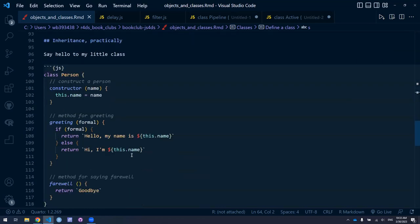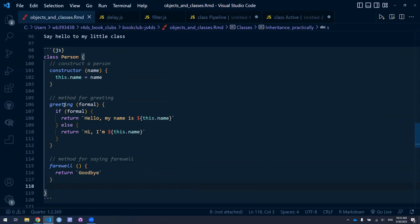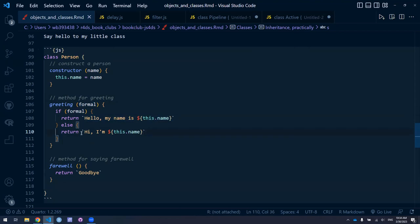Practically speaking, let's take a silly example from the book. We create a class called Person. The person has a constructor that gives the person a name. There are two methods associated with the person: greet and farewell. The greeting has a Boolean flag about whether it's formal or not. If it's formal, you'll say 'Hello, my name is...' — if it's not formal, 'Hello, I'm...' And there's a method for farewell that doesn't have any arguments.